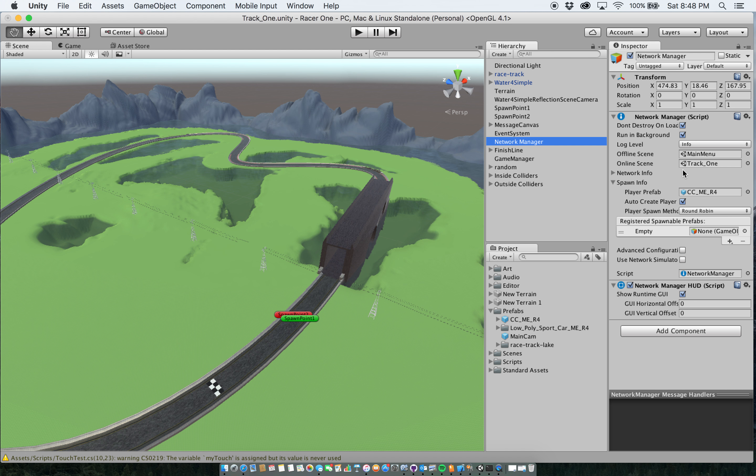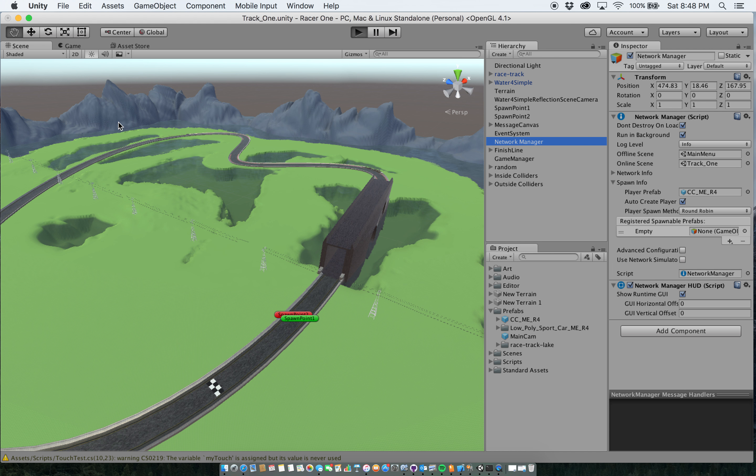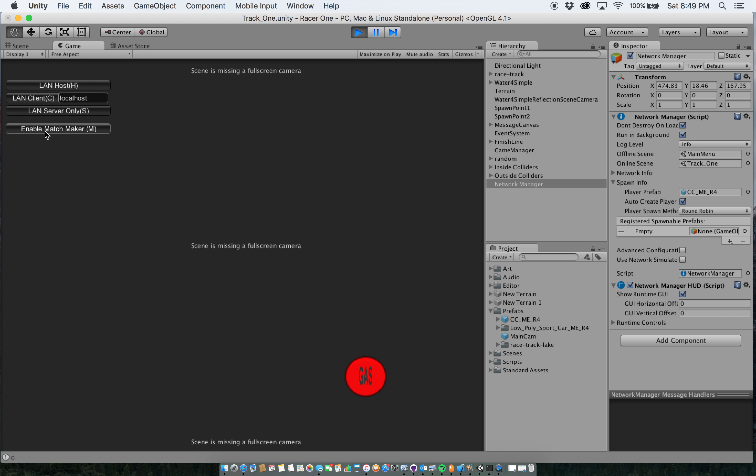So since we have the network manager in, when I hit play what it does is it's going to bring up this screen here. It says okay scene is missing a full screen camera. That's okay because that goes away once you decide to pick whether you're going to land host, land client, land server only, or enable matchmaking.